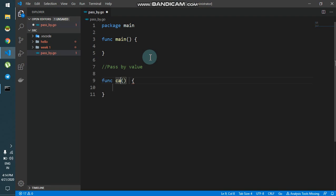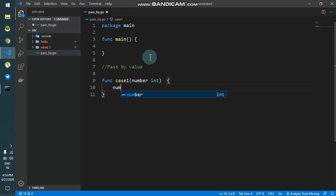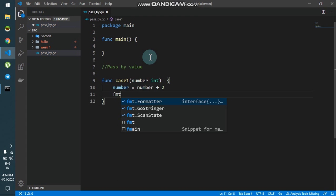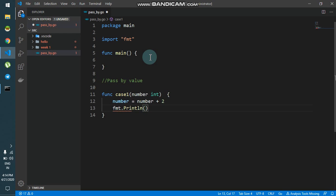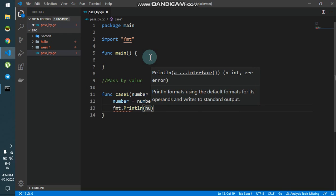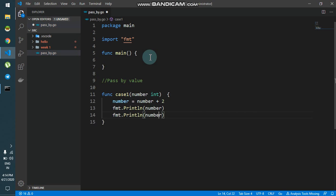I'll name it case1, and this function will accept an argument which is of the type int and store it inside the variable number. I'll increment the number by 2 by saying number is equal to number plus 2, and then I'll simply print out the number and the address of number.